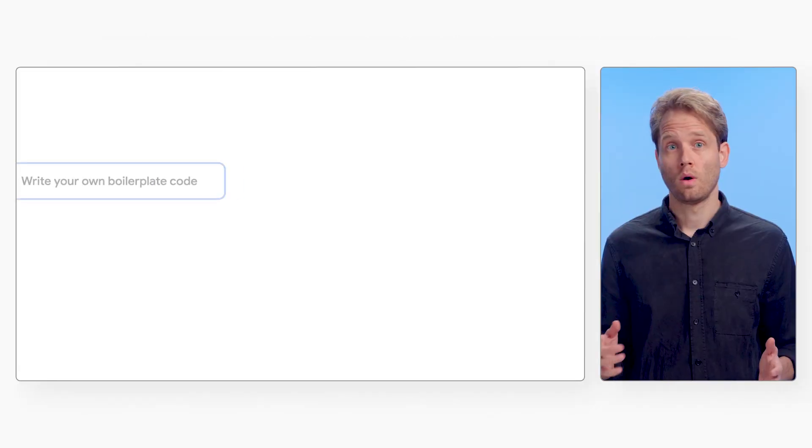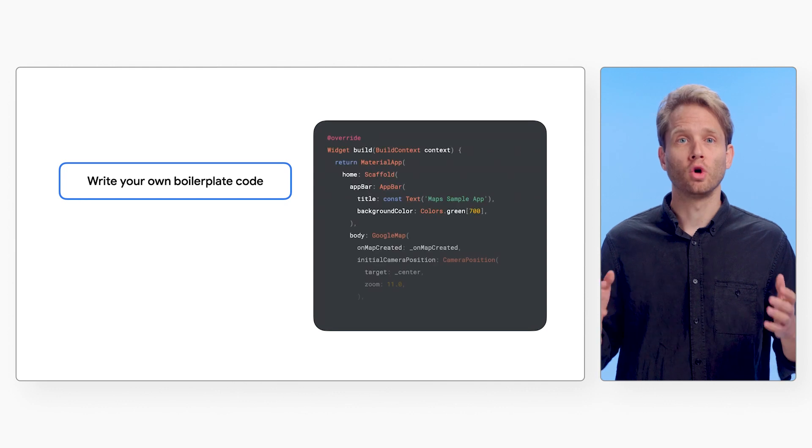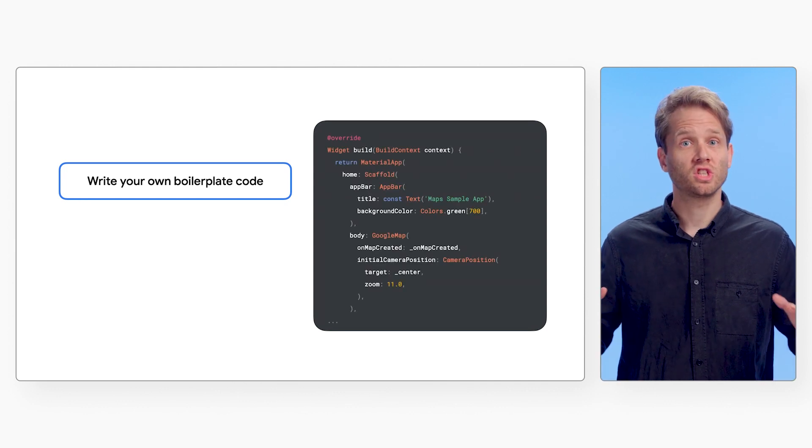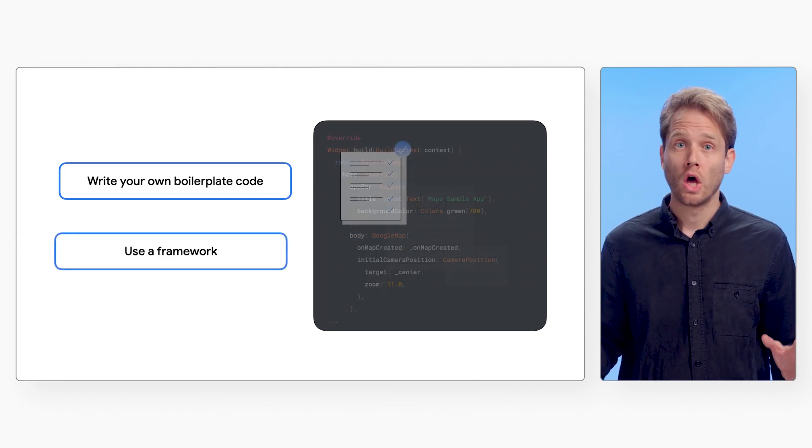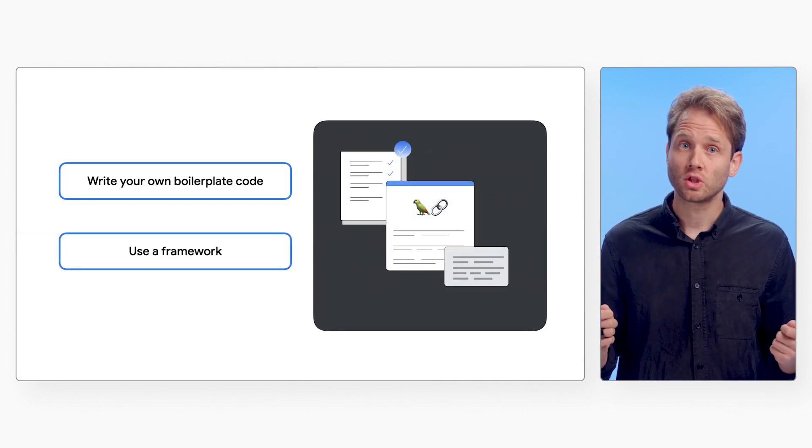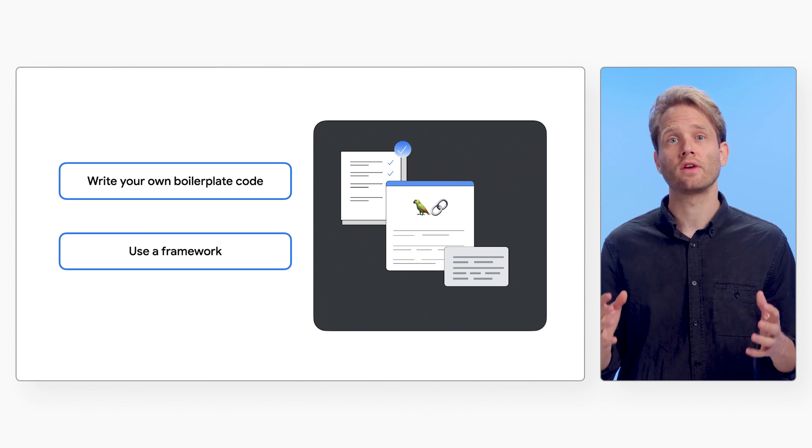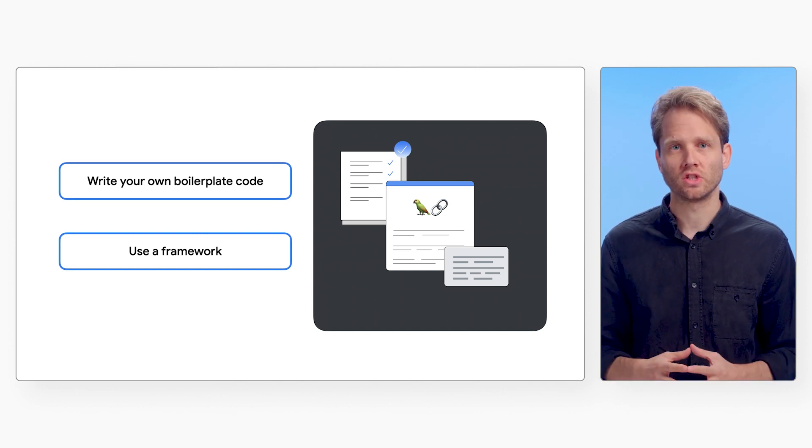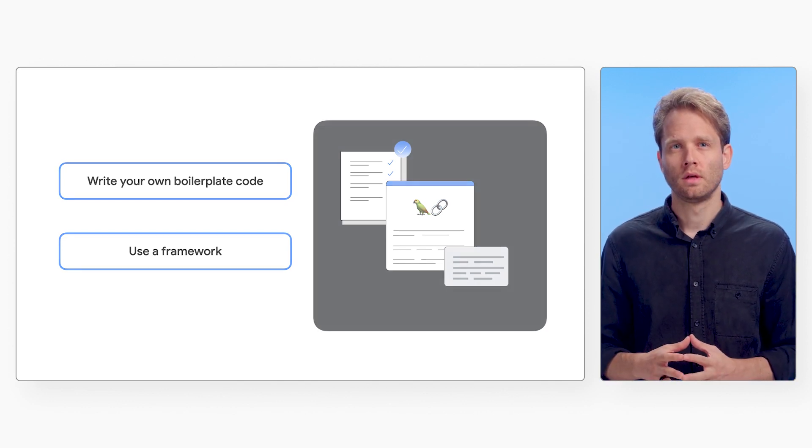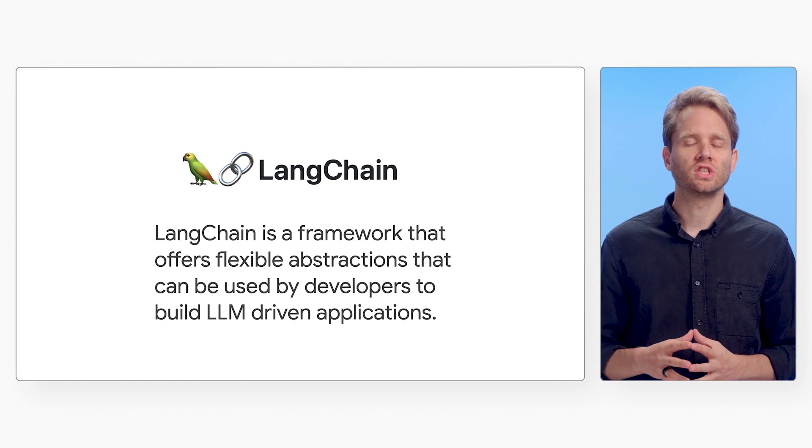But how can you implement these patterns? Well, there are different ways. One, you can write boilerplate code to stitch it all together. Another option is using a framework as a layer of abstraction and orchestration. One of these frameworks is LangChain.